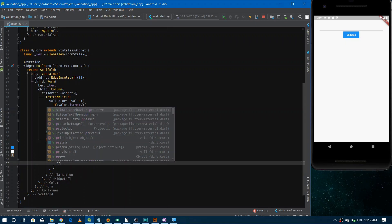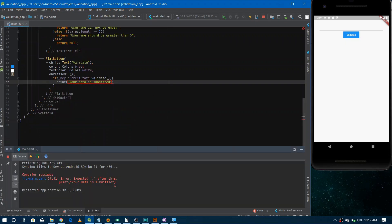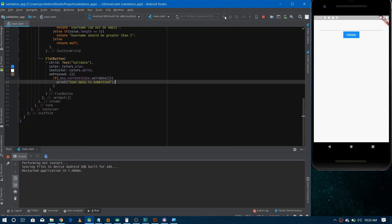If validation passes, we print a message to the console like 'Your data is submitted'. If validation fails, the error messages appear below the TextFormField. Let's run the application — there was a missing semicolon error which we fix — and after refreshing, the application restarts successfully.